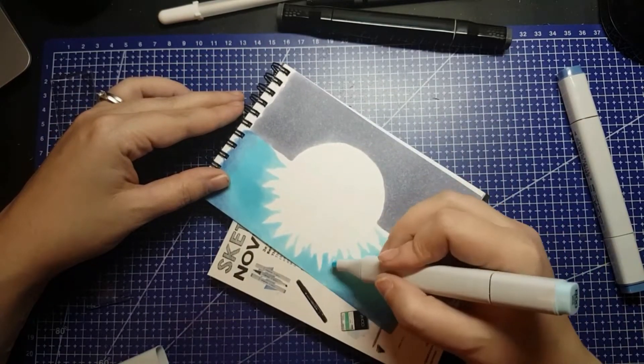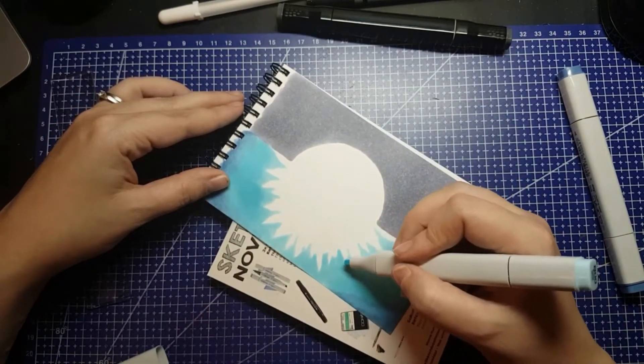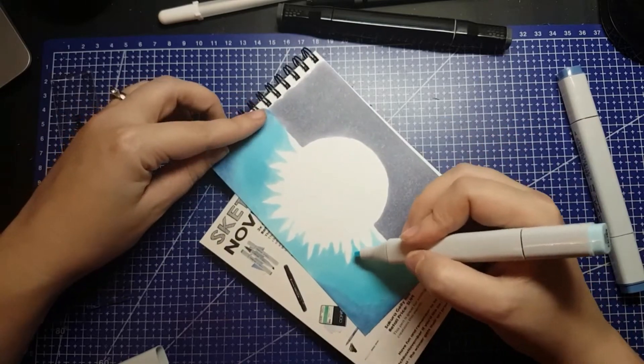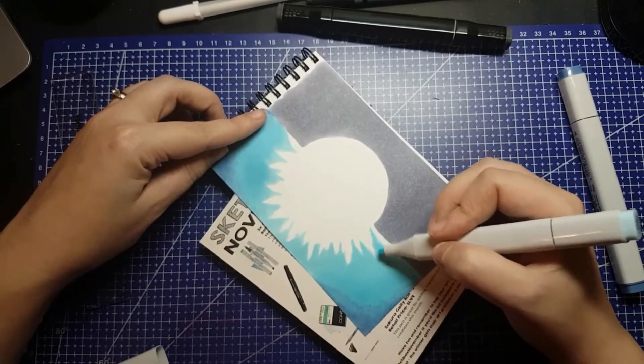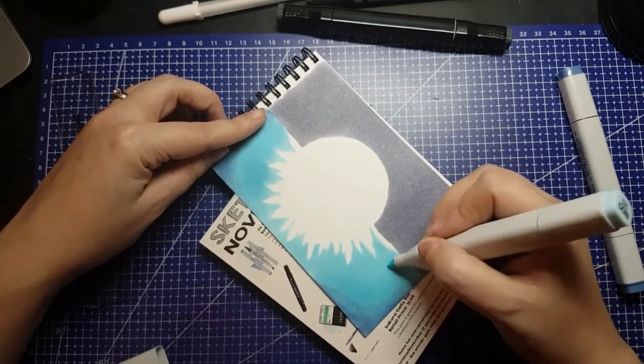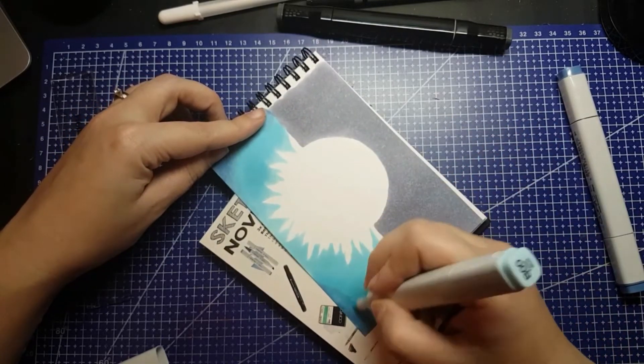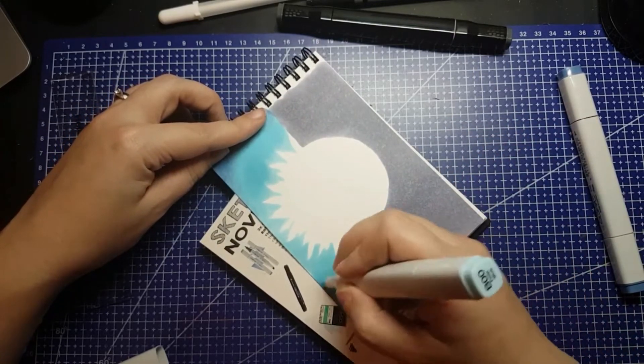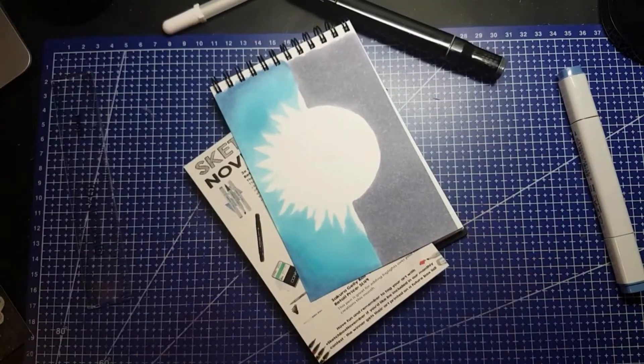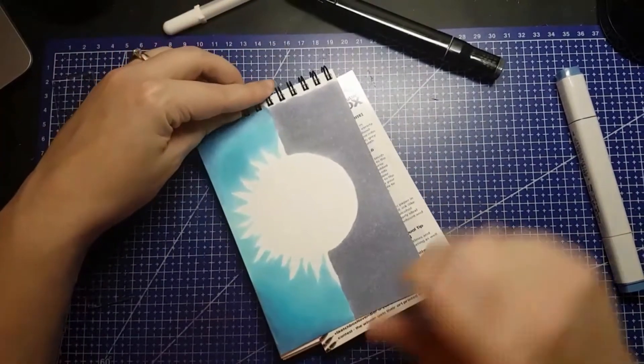When I go over to the night side with the second color, I will be using the SketchBox exclusive marker, and it does have a brush nib, which is so nice.